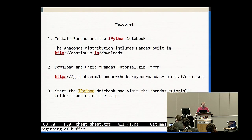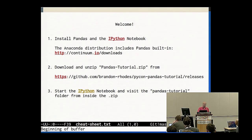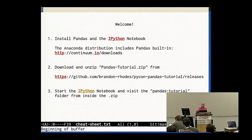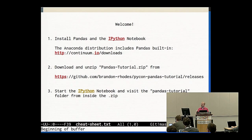I'm Brandon Rhodes, not the author of Pandas at all — none of it is my fault. But as somebody who has had to learn to use it kind of a bit at a time, someone who a year or two ago came at it from a fresh start, I wanted to put together a tutorial that would tackle Pandas in the order that I wish someone had explained it to me.